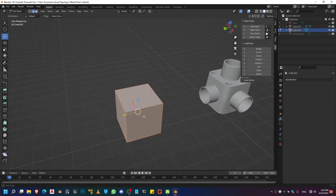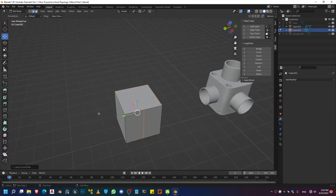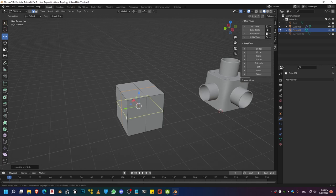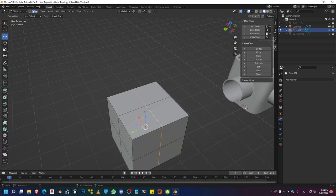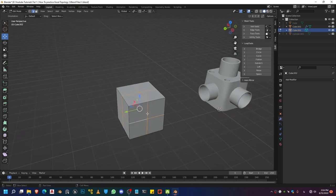We're going to start with a cube. We're going to add some edges right in the middle using the loop cut — the shortcut for this is Ctrl+R. We're going to add one right here as well and add one right there. Go ahead and select all the edges. You can use Alt in order to select an edge, but in order to retain the previous selection, you're going to have to hold Shift along with Alt and then click on the edge that you want to select.